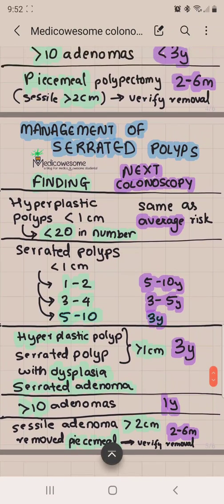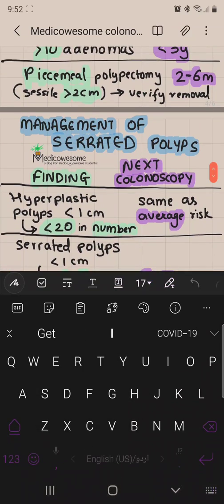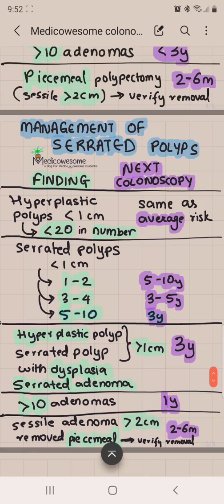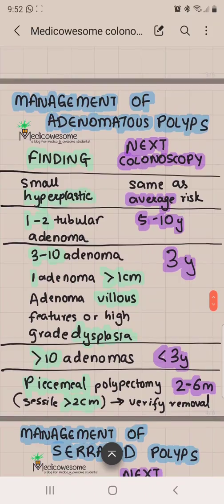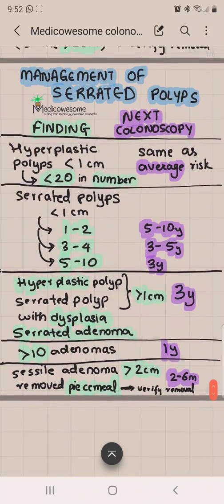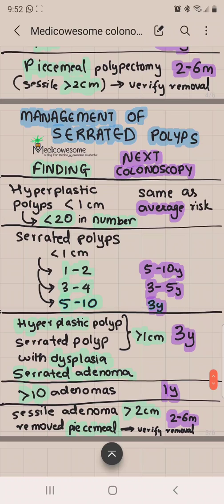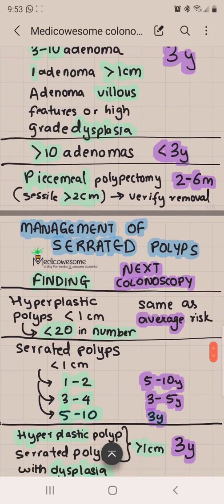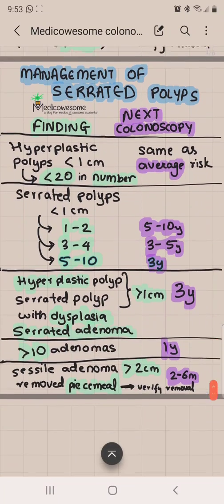For management of serrated polyps: the piecemeal one is easy to remember because it's greater than 2 centimeters, and in 2 to 6 months you verify the removal — that's the same for adenomatous and serrated polyps. For greater than 10 adenomas, for serrated polyps it's a definite 1 year; for adenomatous polyps it's less than 3 years — so you can just remember 1 year and be fine.